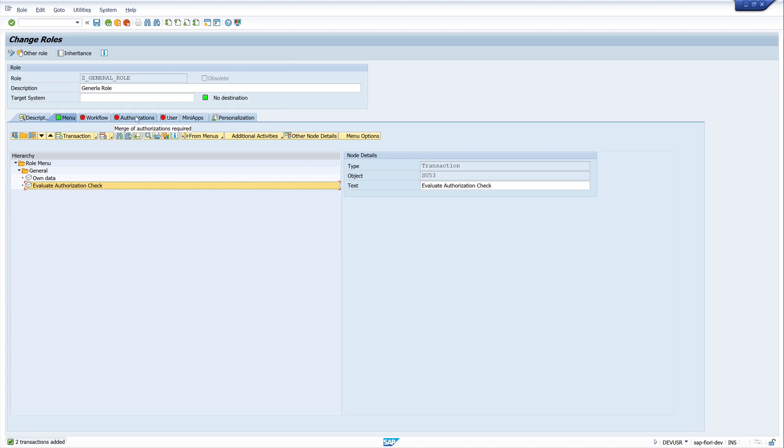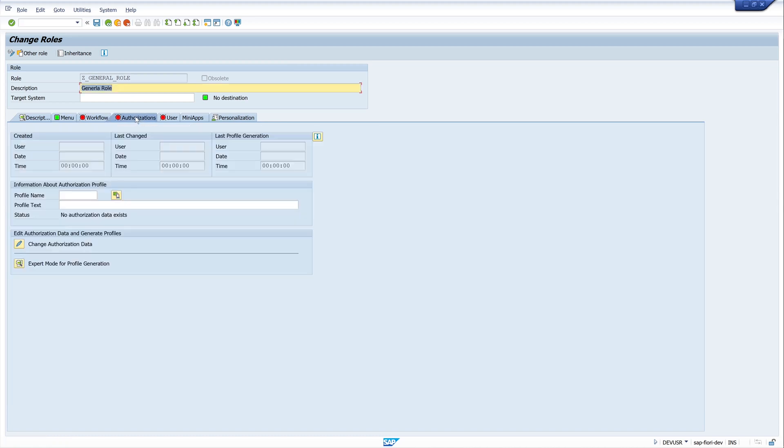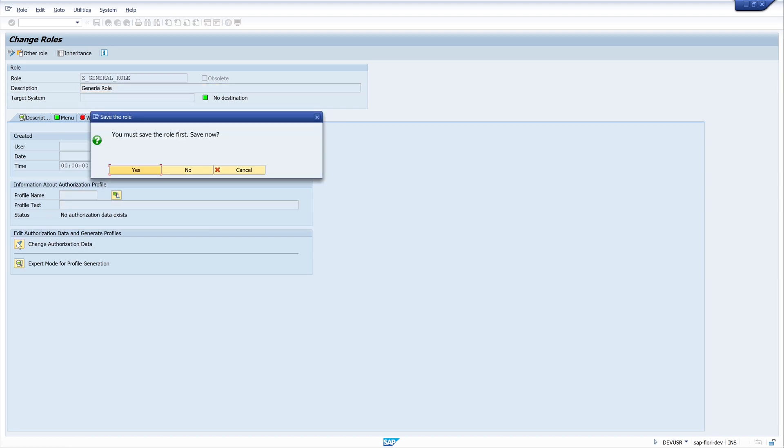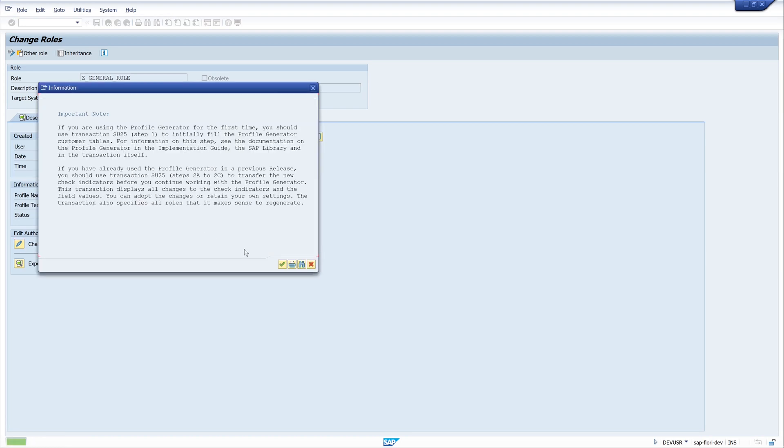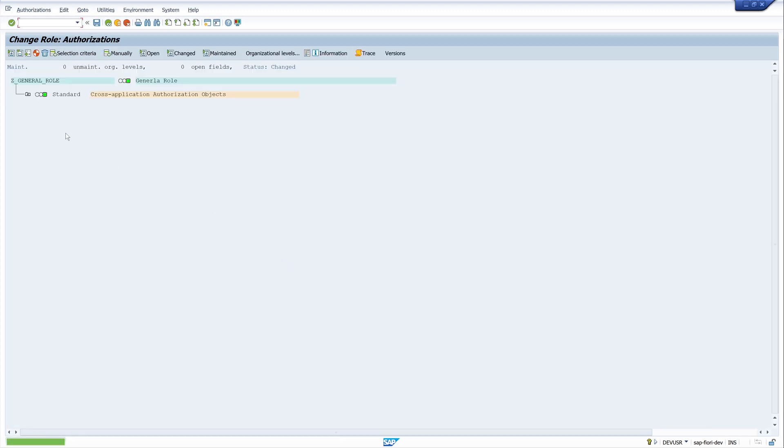Next, we pick the tab Authorizations. We click on the button Change Authorization Data. Okay, save first. We skip this window. And here we see the objects and the entries.